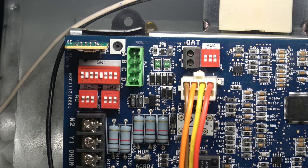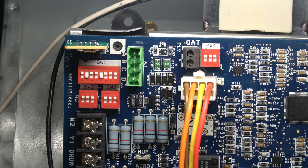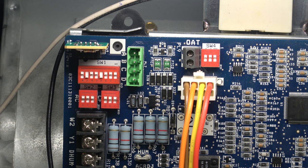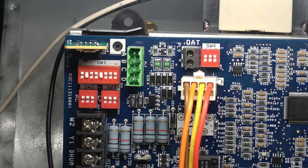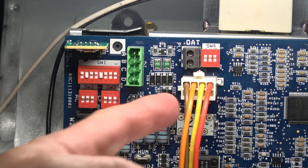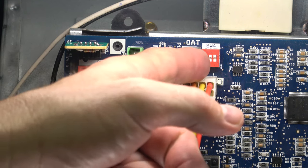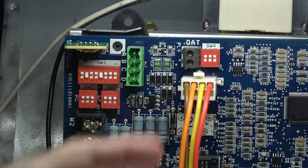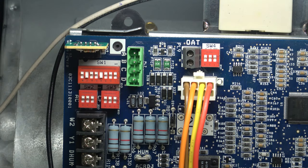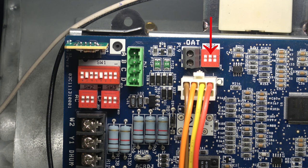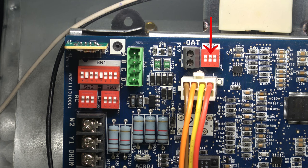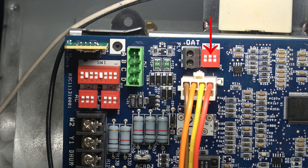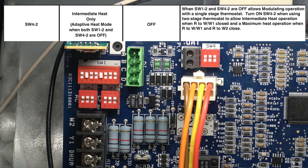The next switch is switch four. There are three setup switches on switch four. The first one is not used, so the normal position is off. Switch four is to the far right, about center of the board towards the top. Switch four number two, off is the normal position. This is used in conjunction with switch one number two. Switch one number two and switch four number two, both off, allows modulating operation with a single-stage thermostat.